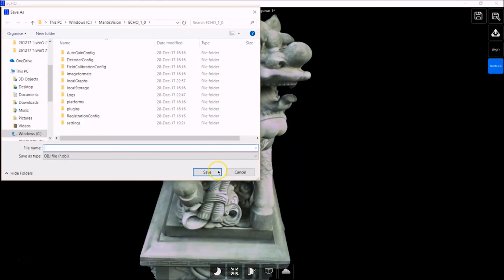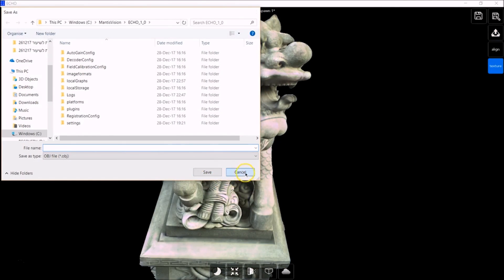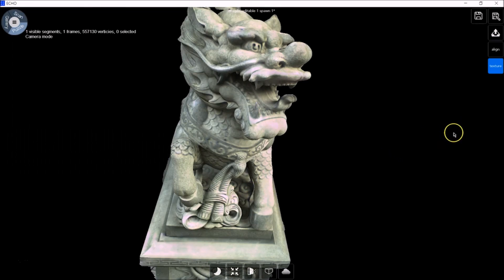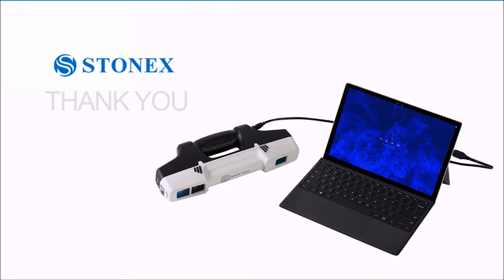So there you have it. An introduction to scanning with the F6 Smart Scanner and editing with the Echo software. Thank you for being with us.